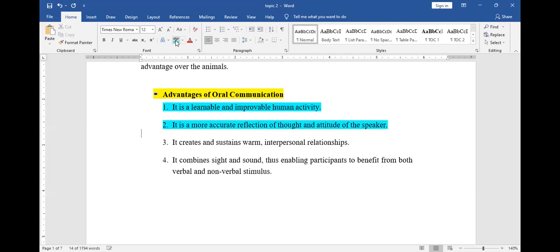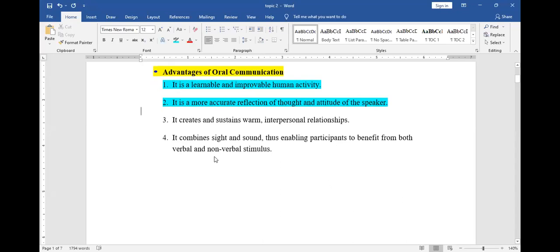Secondly, oral communication is a more accurate reflection of the thoughts and attitude of the speaker. If I want to know your attitude, I will just let you speak. If I want to know your thoughts, I will just let you speak. There is a saying: out of the abundance of the heart, the mouth speaks. So verbal communication very accurately reflects thoughts and attitudes.